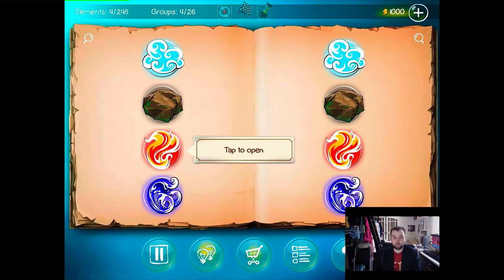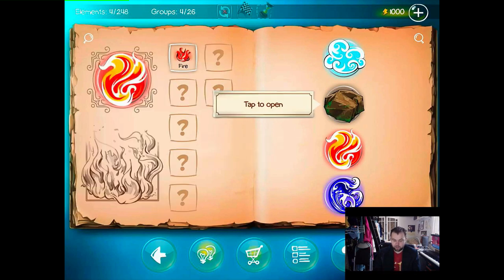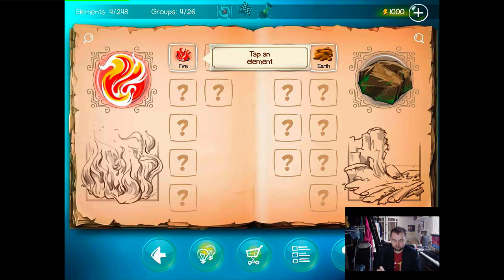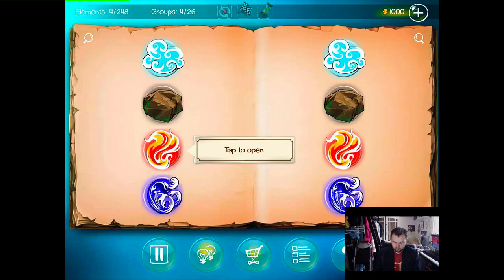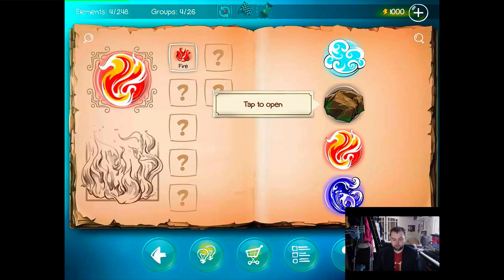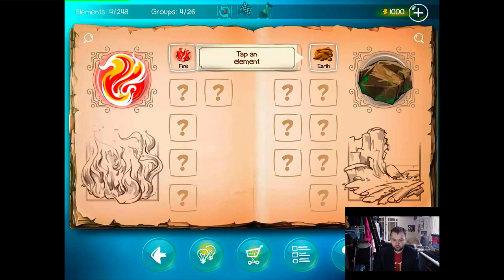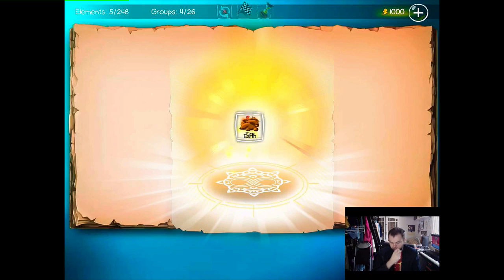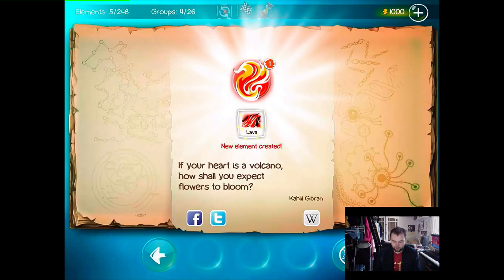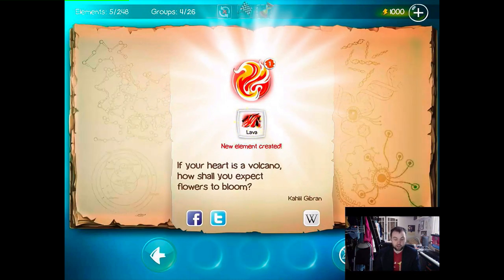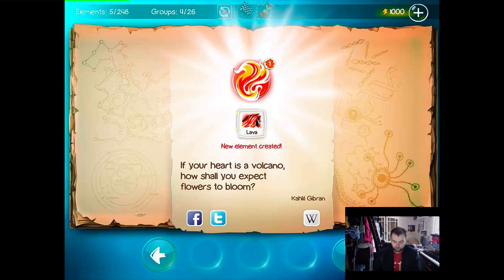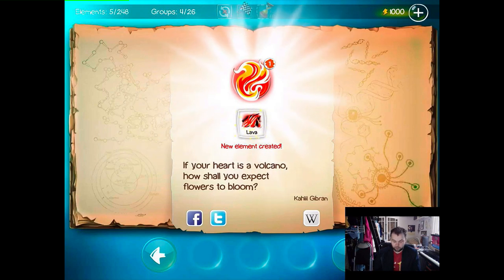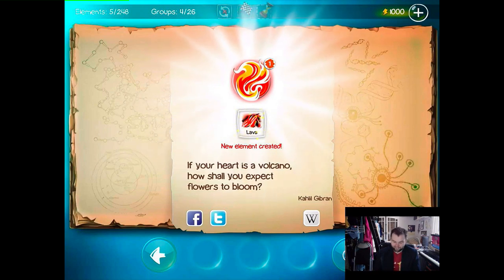We missed the story but basically there's four elements — the game is about combining elements. These are groups of elements. I can go into fire and earth, combine fire and earth, and I will get lava. 'If your heart is a volcano, how shall you expect flowers to bloom?' I am not going to read all of those out. Oh look, there's little Wikipedia links. That's cool.